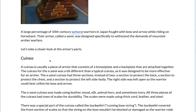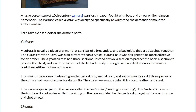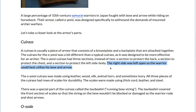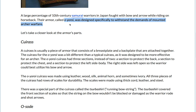So this paragraph is describing what a cuirass is and how it functions as armor. But then it goes into detailing how an Ōyoroi cuirass is different, because it's for someone holding a bow — it has three sections instead of two. The right side was left open so the warrior could best utilize his bow and arrow. This information, down to the sentence level, all serves the same purpose: it serves to answer the question, how was Ōyoroi armor specifically designed to meet the needs of a mounted archer?